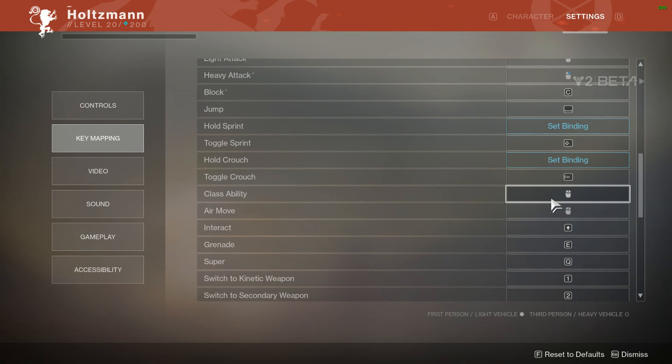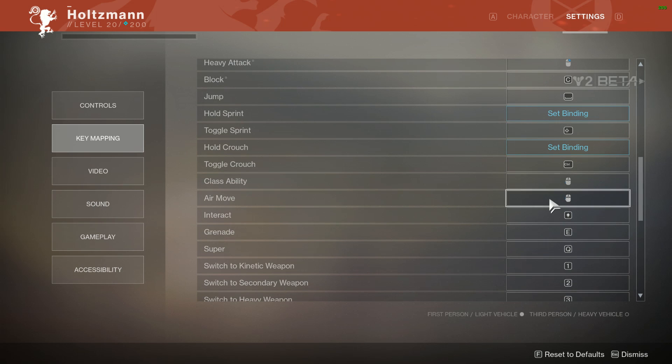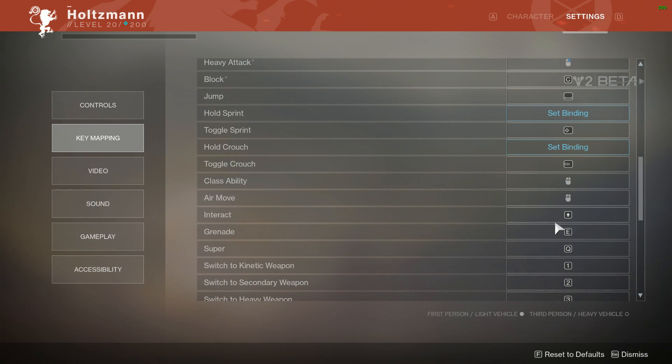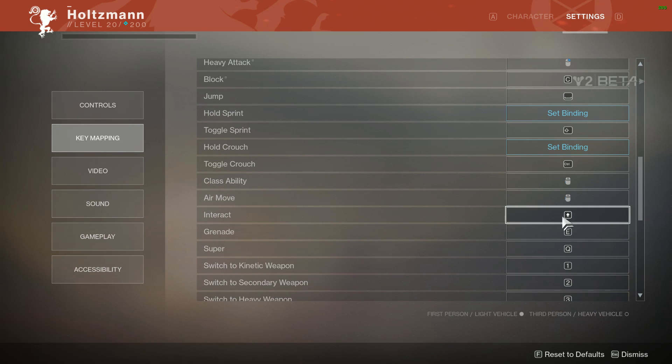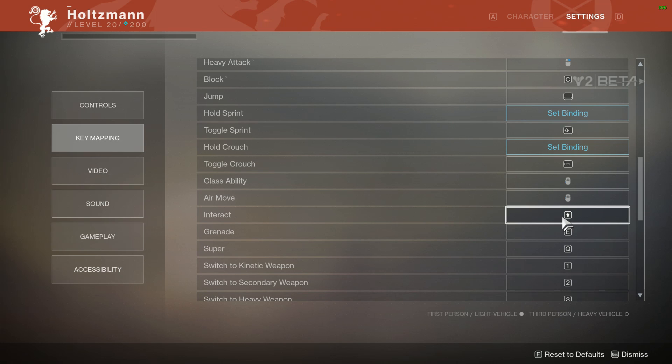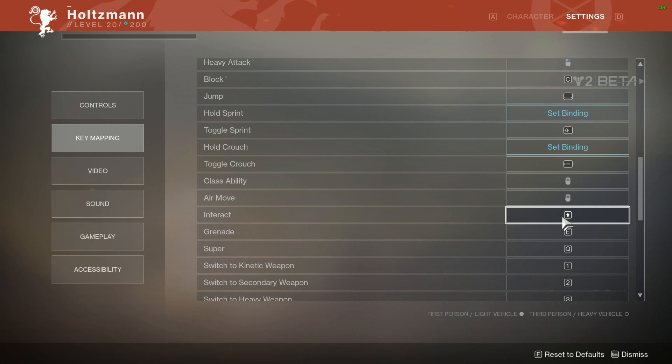Speaking of Caps Lock, I have Interact bound to Caps Lock. So picking up ammo, reviving someone, basically all of those types of activities, or when you need to use your ghost in a strike to unlock a door, all of that is done with Caps Lock. The only bad thing is that occasionally you start typing in caps to people, which, they'll get over it.